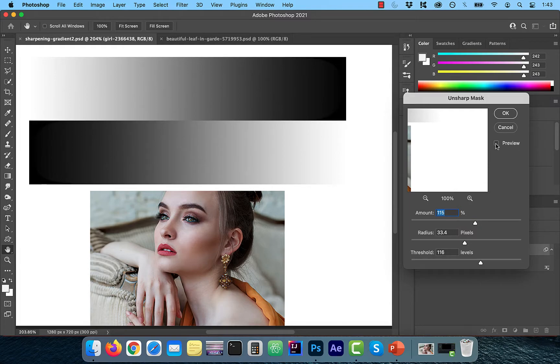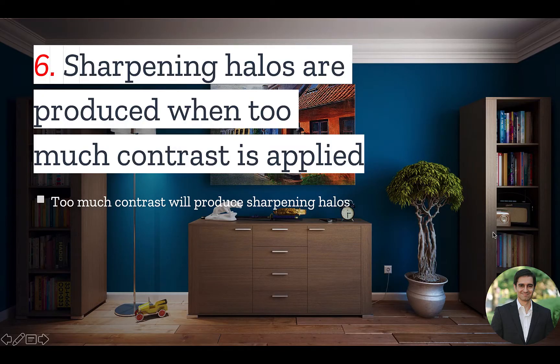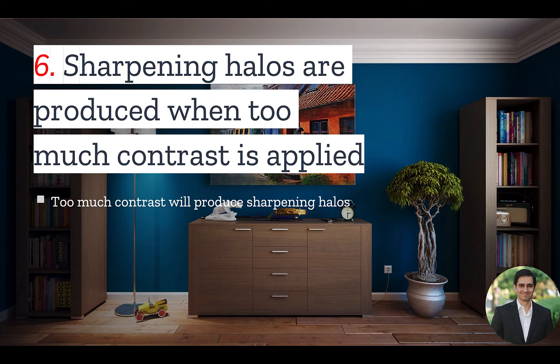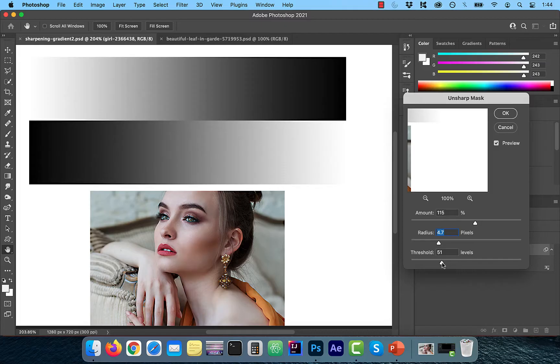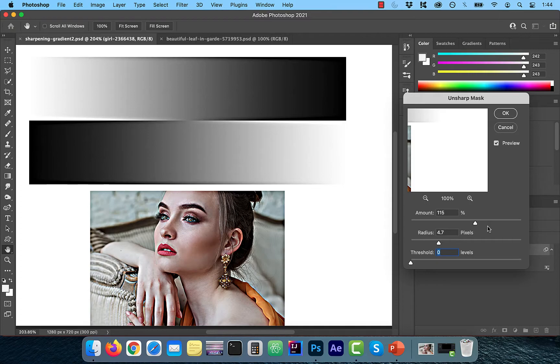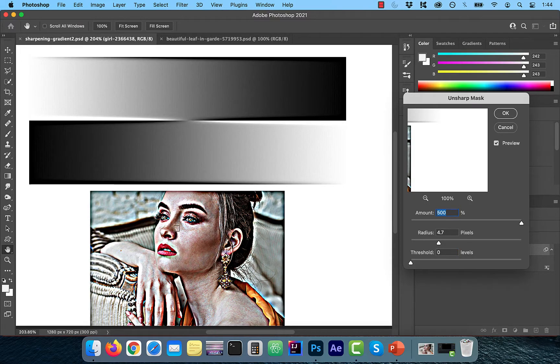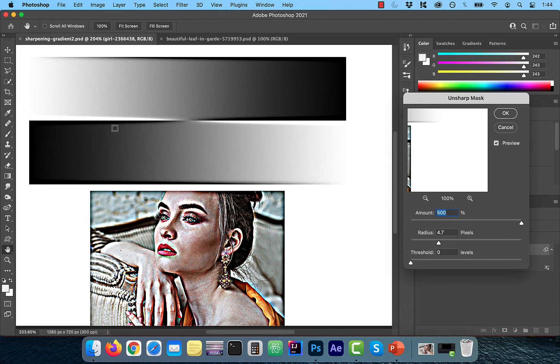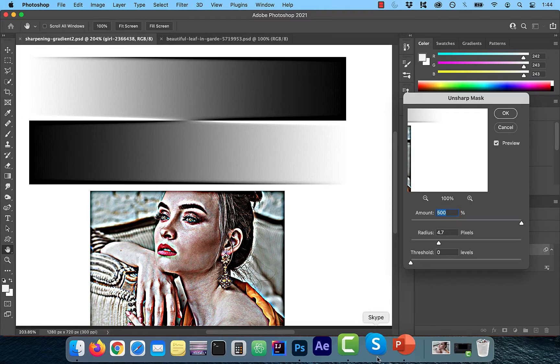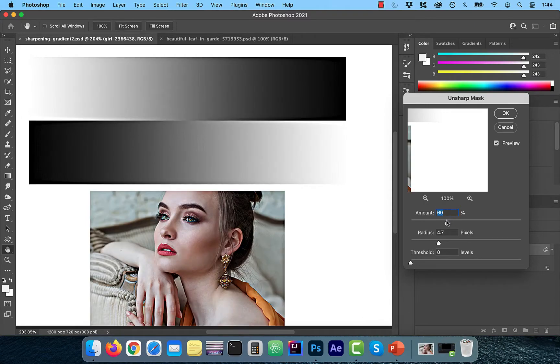Number 6. Sharpening Halos are produced when too much contrast is applied. If I go back to my example and increase the Amount all the way up to 500%, you can see the Halos being produced around the edges.